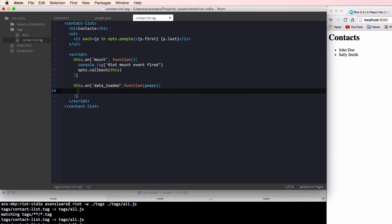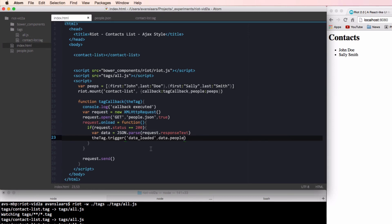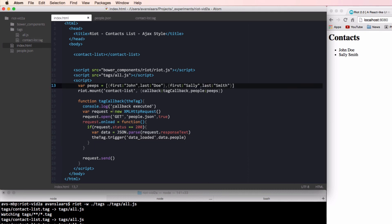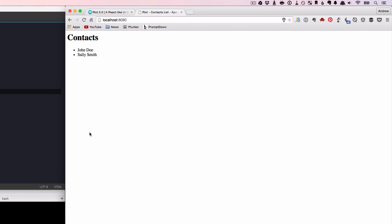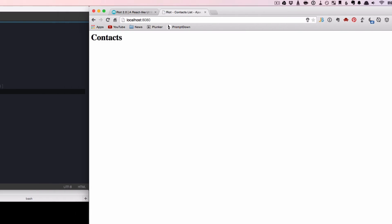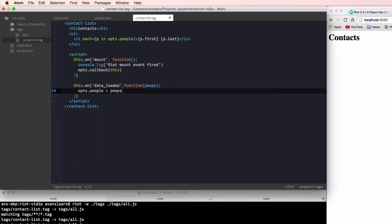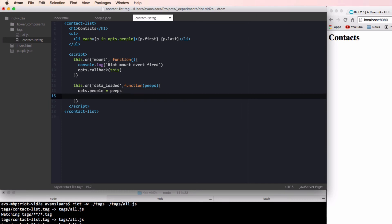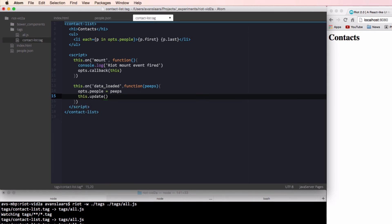And in the event handler, we're going to assign our passed in peeps value to our opts.people. Our tag is still relying on the static data that we passed into riot.mount when we originally started this example. So let's go back to the HTML page and remove that so we can see if our new code is actually grabbing our JSON data and putting it into our tag. If we look in the browser again, we'll see that there are no people. That's because our tag file is responding to the events. It's firing the mount event. It's calling our callback. We can see from our console log that the callback is executing. Our data is being passed in, but we have one important update to make. And that is a call to this.update.